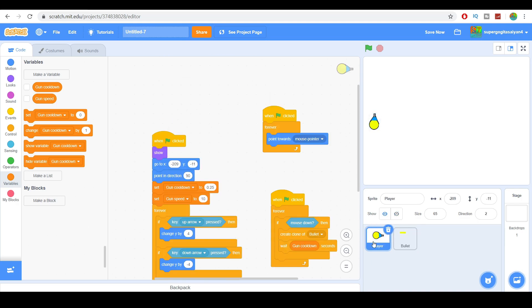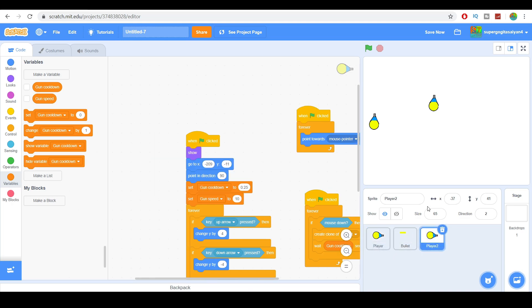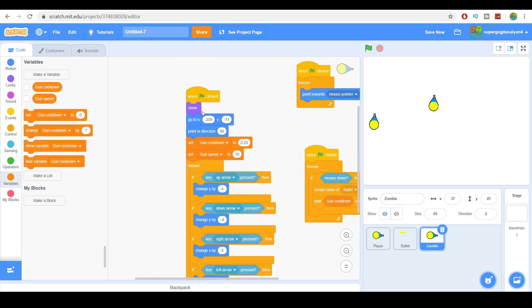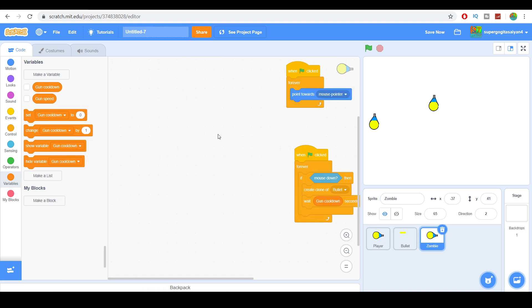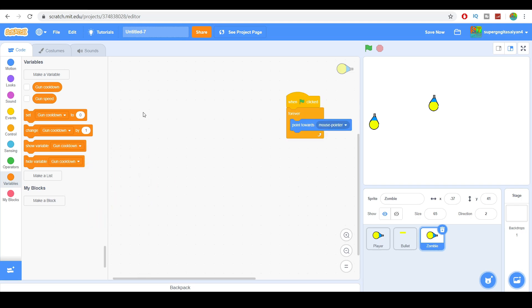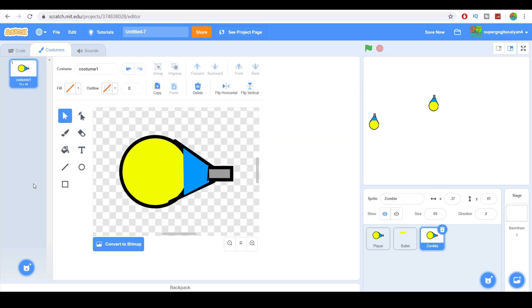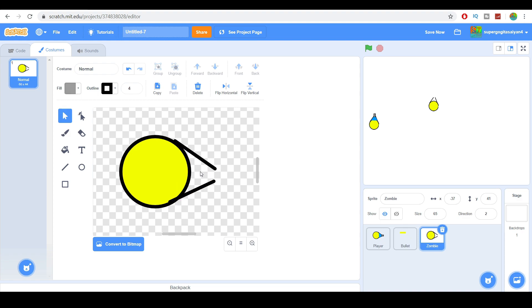First, go ahead and duplicate the player and name this 'zombie' to create a zombie army. Then clear the script right over here — just get rid of it. Now let's work on a zombie costume. We're going to call the first one 'normal' and remove some parts to make it look like a zombie.